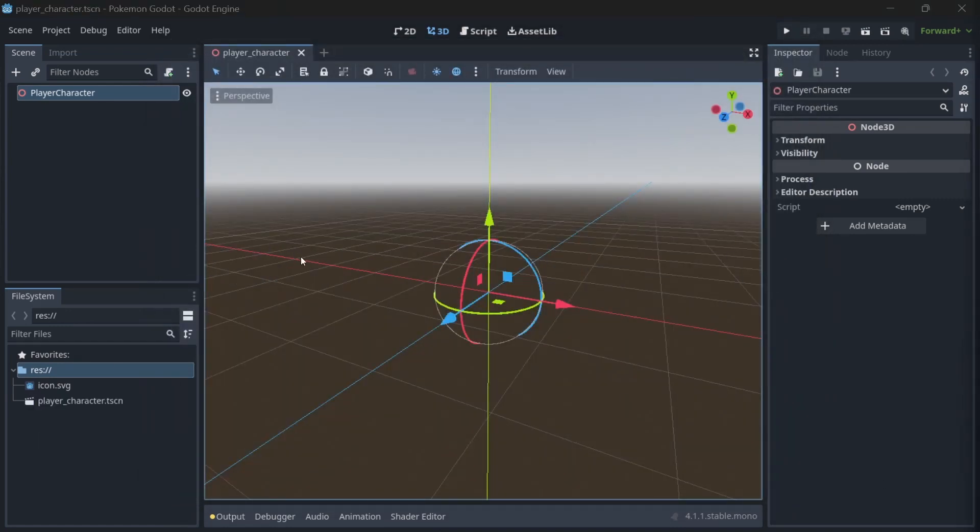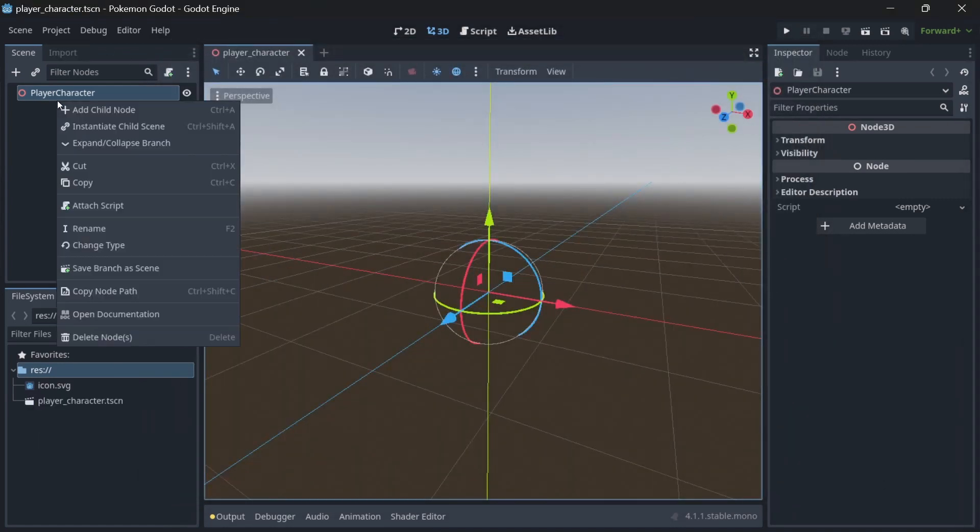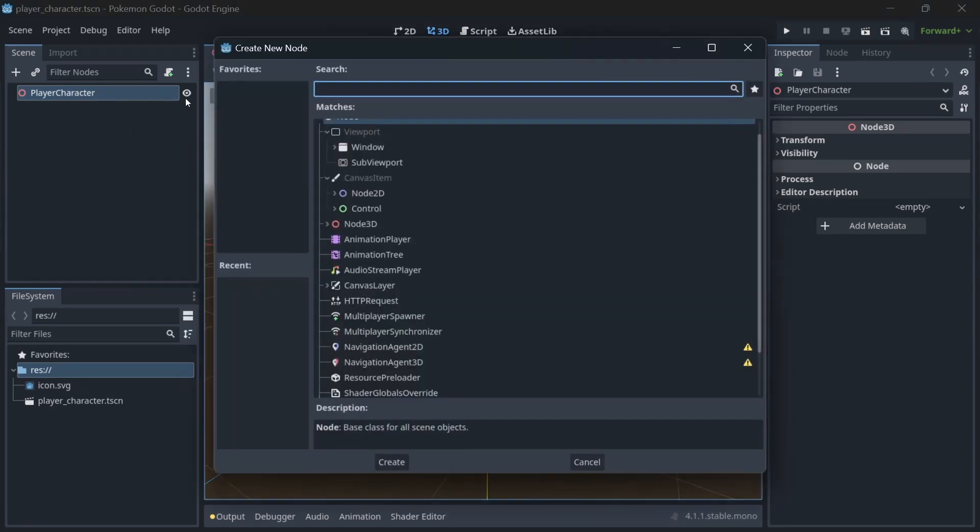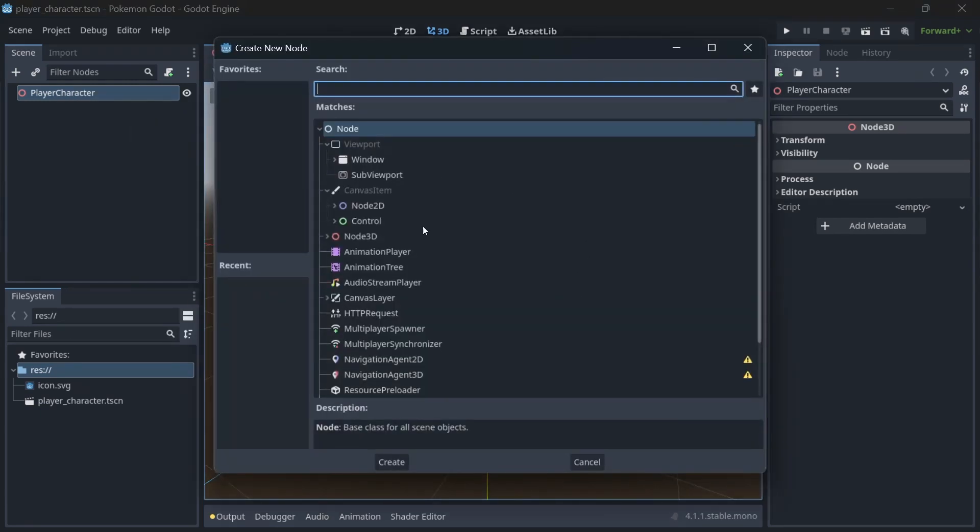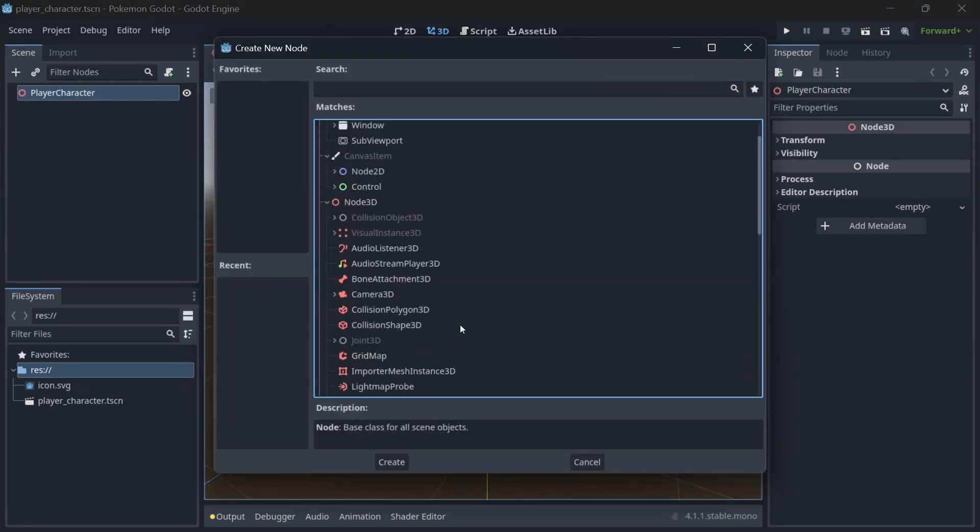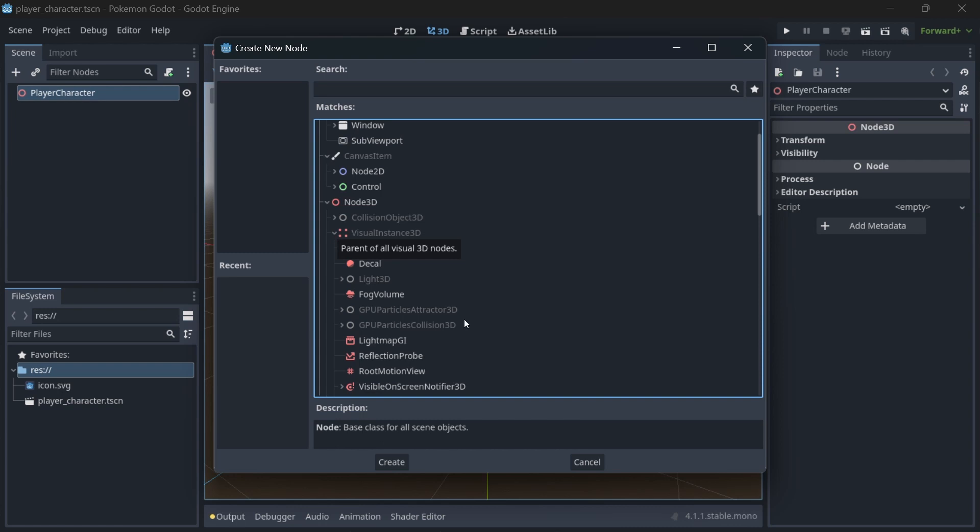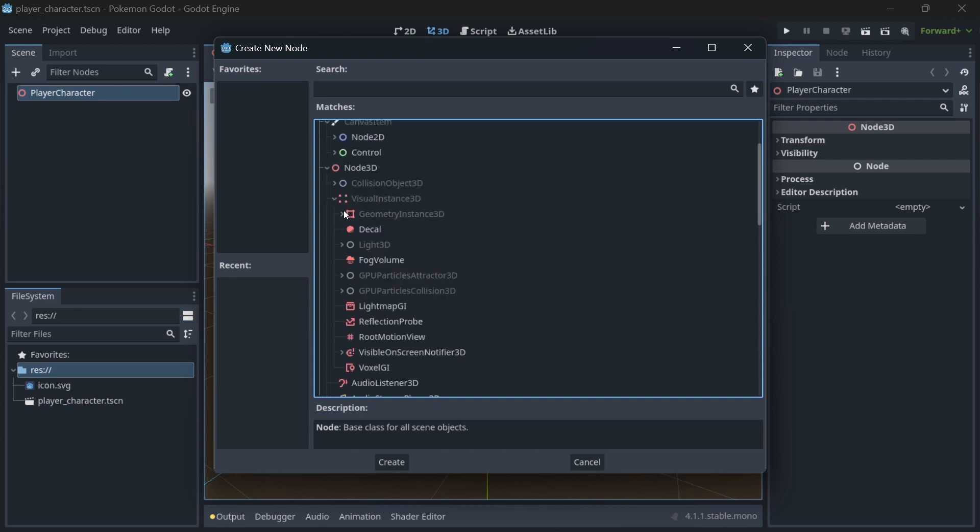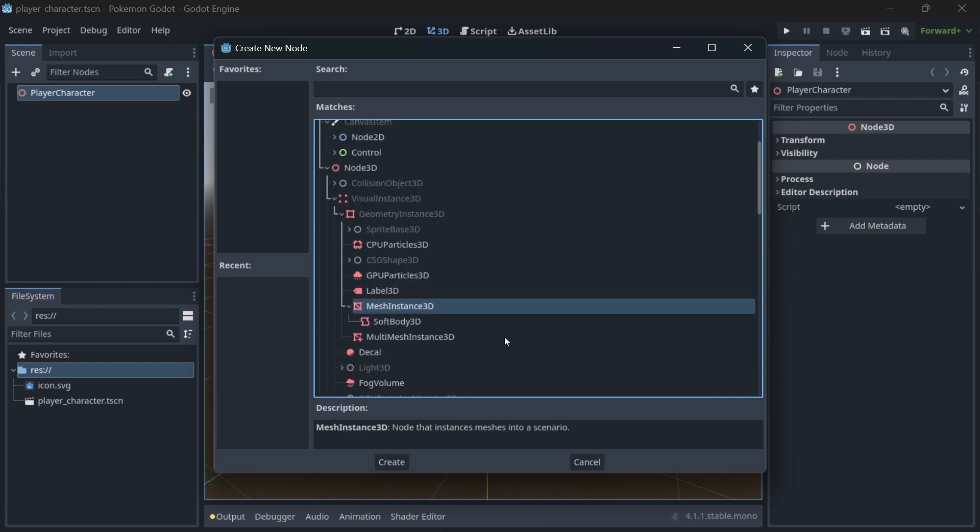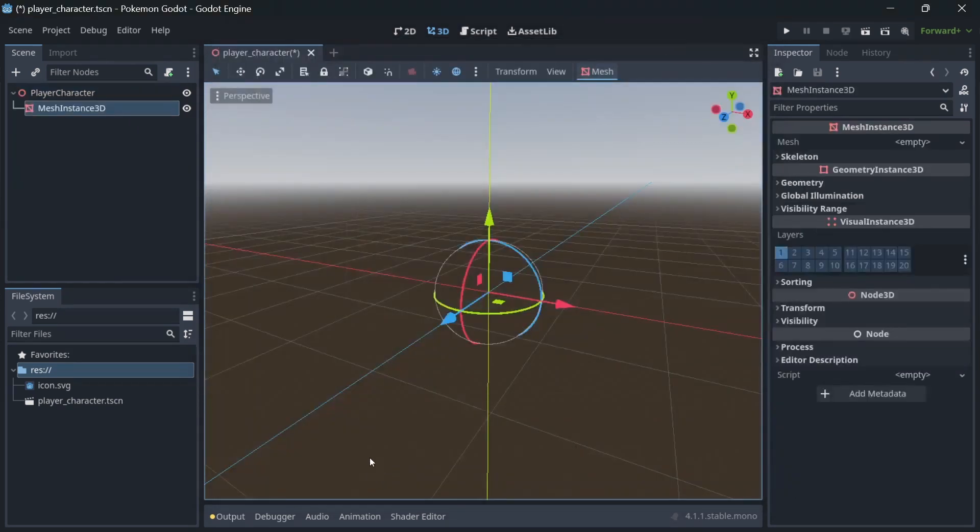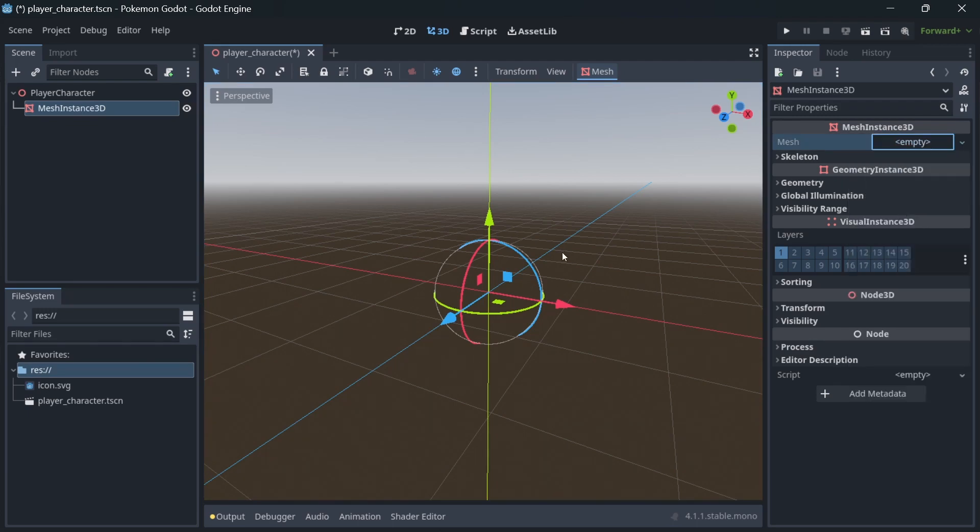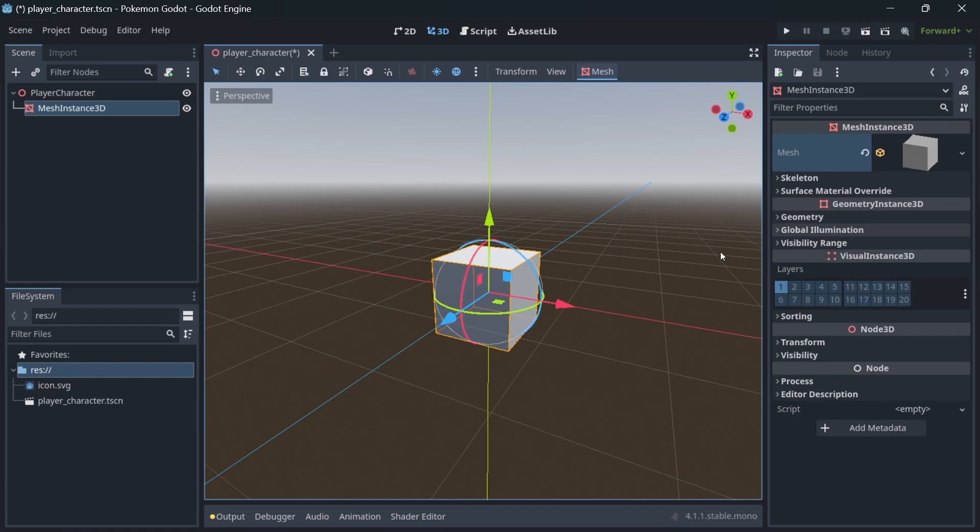Each 3D object is visualized on the screen by a mesh instance 3D node. When you add this node you can select some basic primitive to use as a base mesh, so you can pick all kinds of primitive objects. We will use basic blocks. Save the scene.